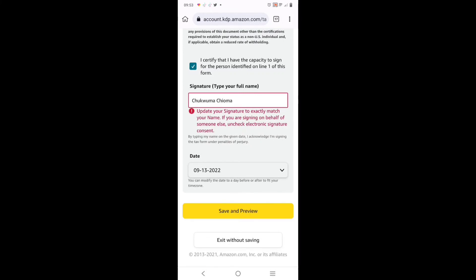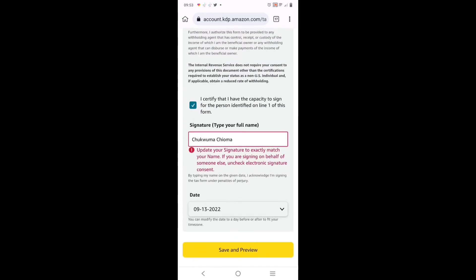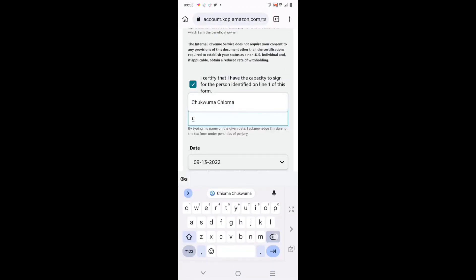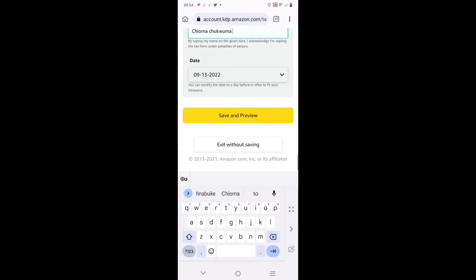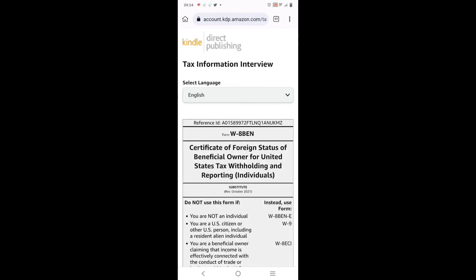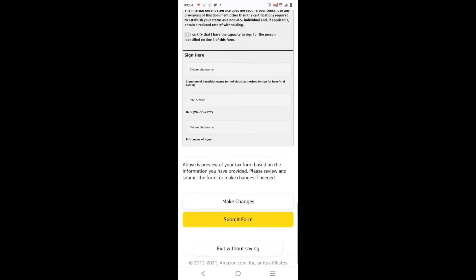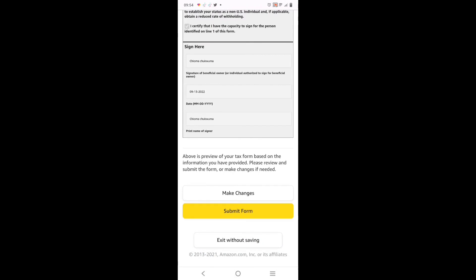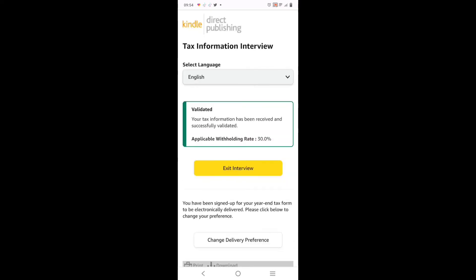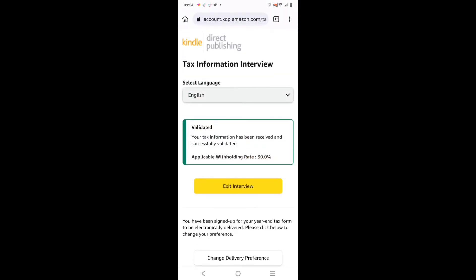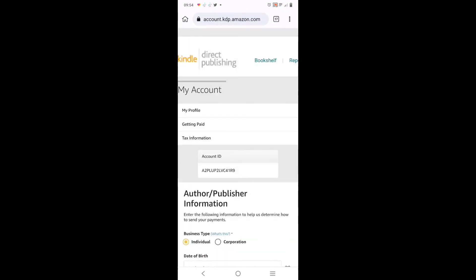It didn't go - see: 'Update your signature to exactly match your name'. My name is Chukwuma Chukwuma, but when I started the registration I started with Chukwuma Chukwuma, so I have to key in Chukwuma Chukwuma. Save and continue - you can see it went. These are the tax information and account information details. If there's a mistake, click 'Edit' and make changes. If there is none, save then click 'Exit Interview'.